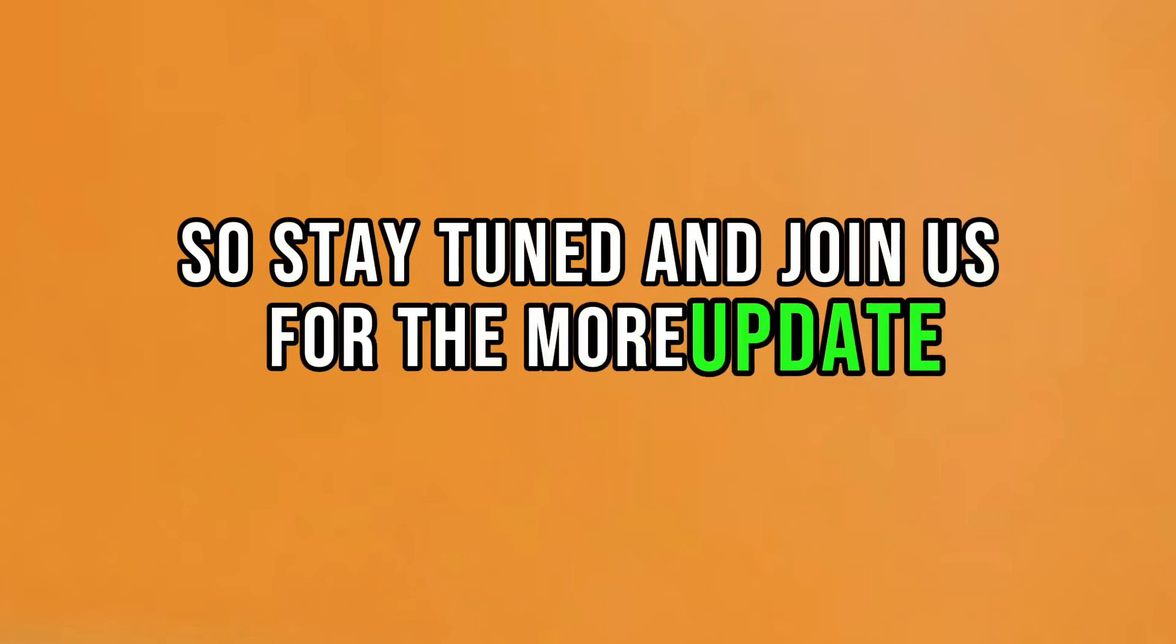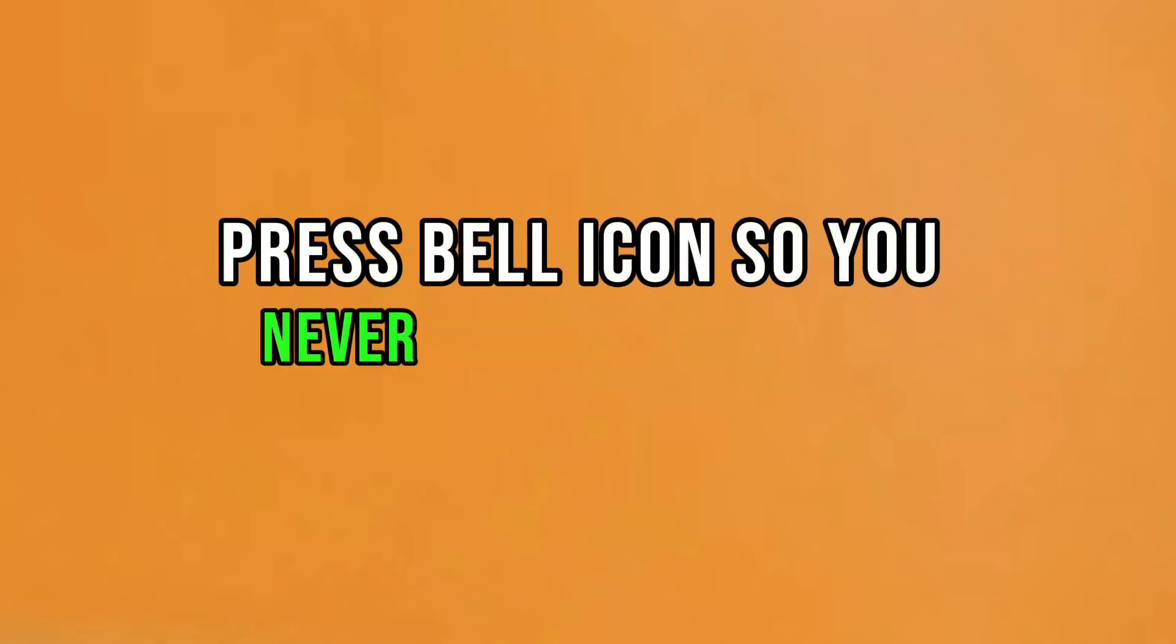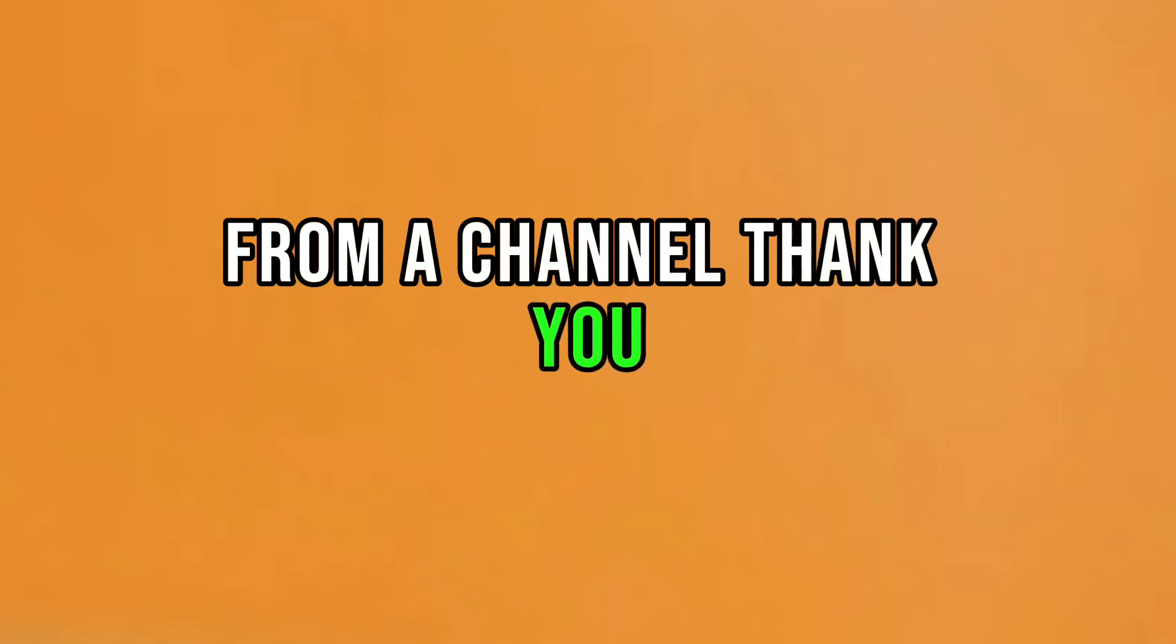Press the bell icon so you never miss an update from the channel. Thank you.